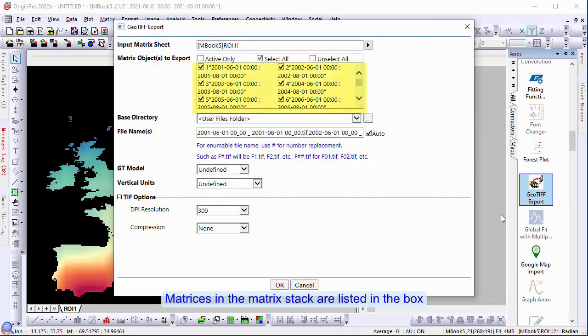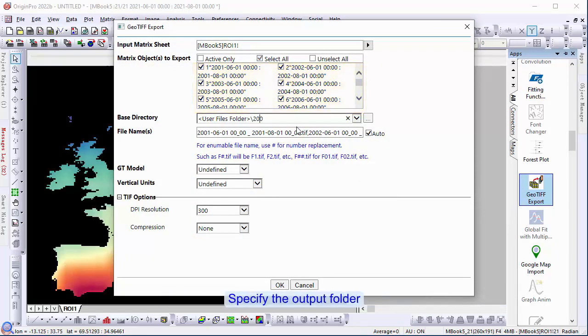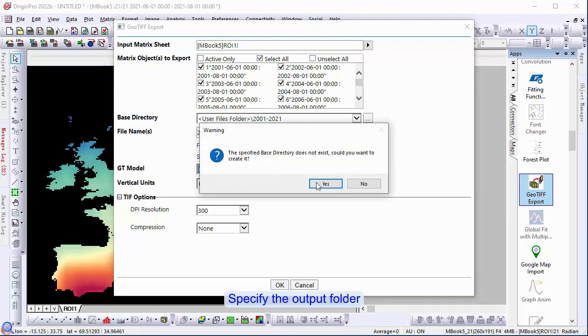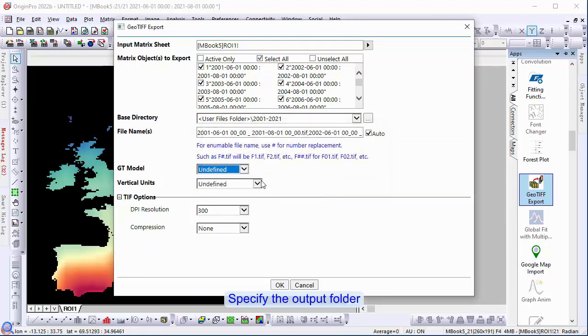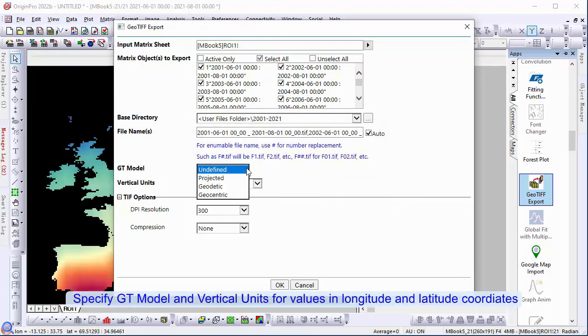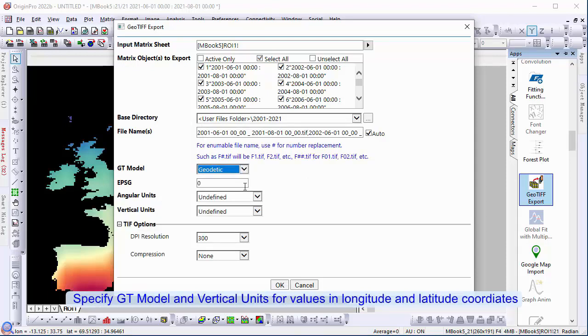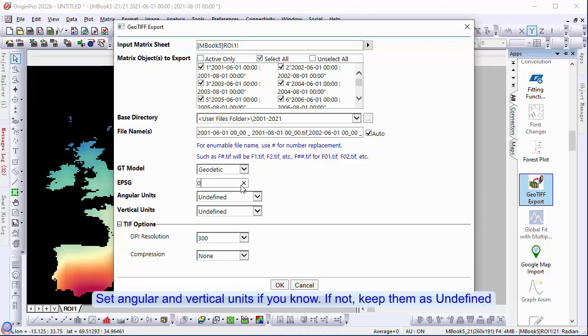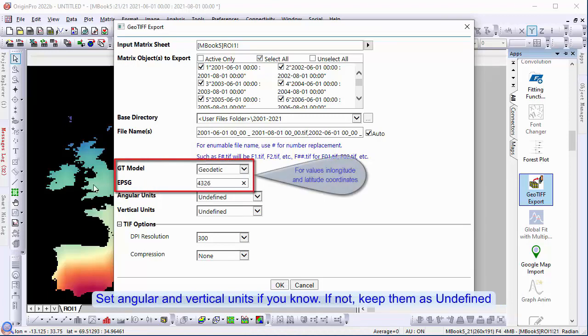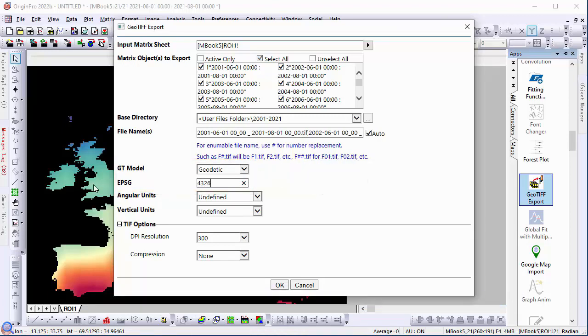Matrices in the matrix stack are listed in the box. Specify the output folder. Specify GT model and vertical units for values in the longitude and latitude coordinates. Set angular and vertical units if you know them. If not, keep them as undefined.